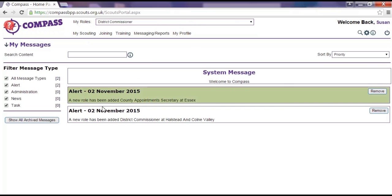Within Compass there are a number of alerts which are automatically sent to specific roles when a particular action is carried out within the system. For example, the relevant training manager will receive an alert when a member has completed their personal learning plan.